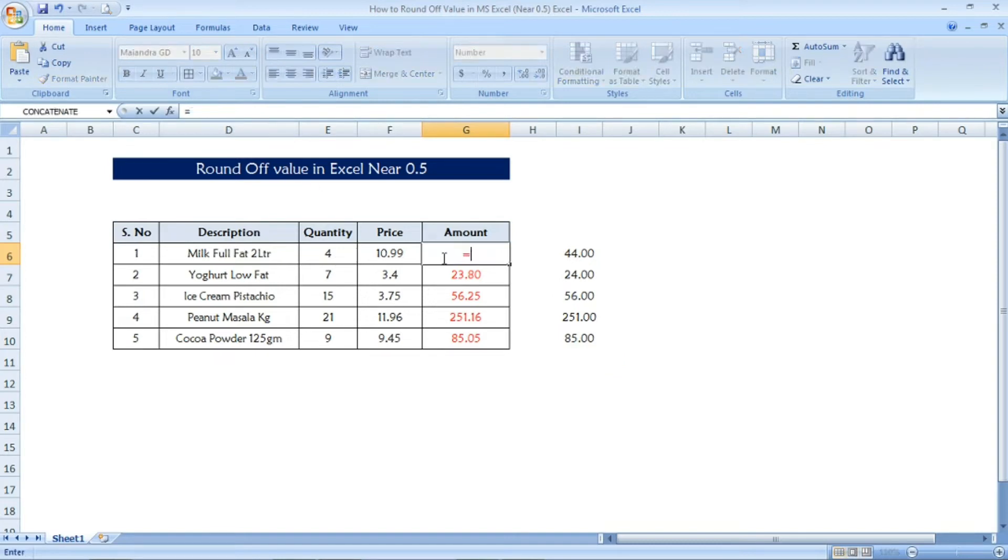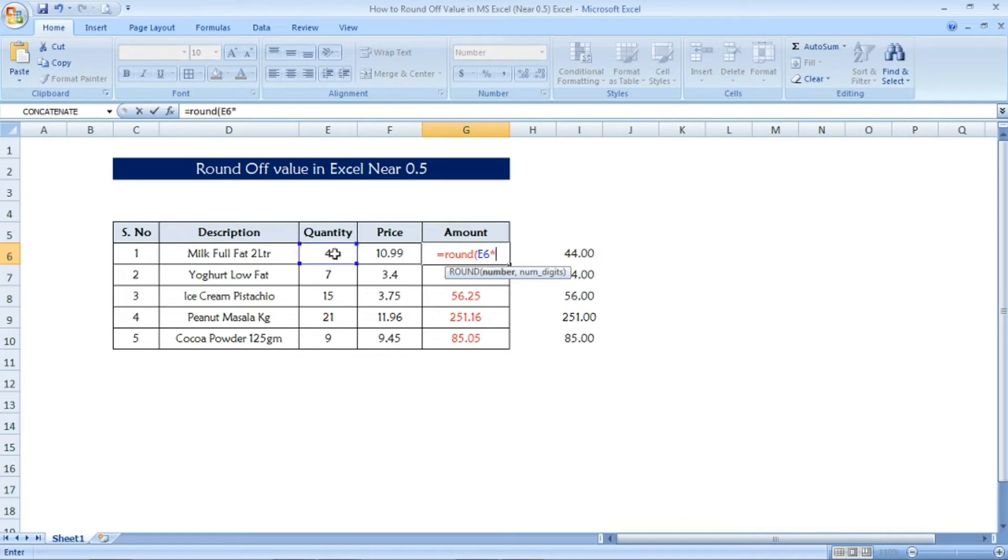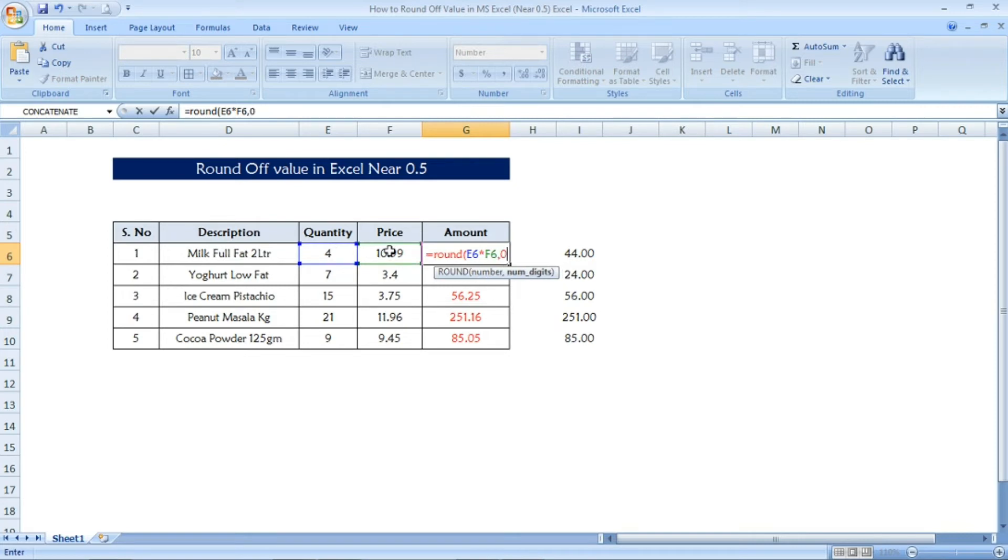Now see, equals ROUND, open parenthesis. Now I am going to make the quantity into price within the ROUND formula. And then comma, now I will mention the number digit as zero and close parenthesis for the formula ROUND.